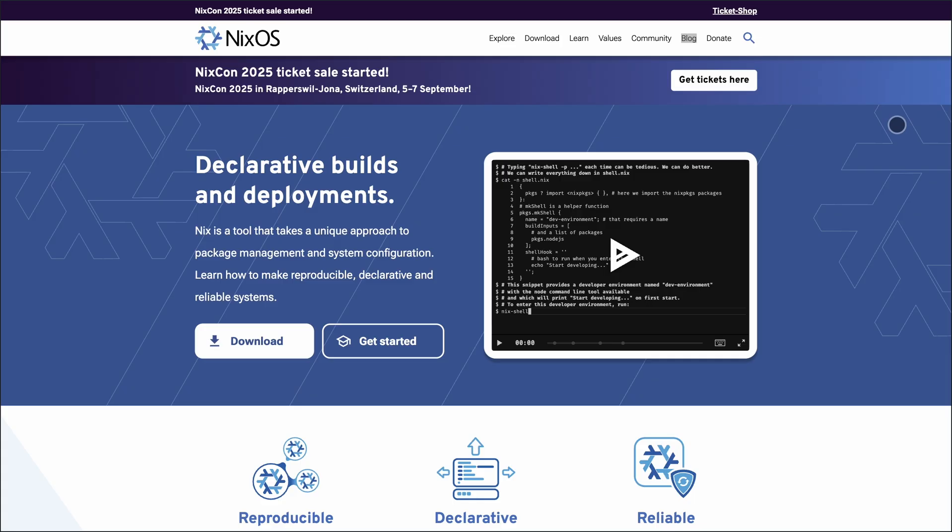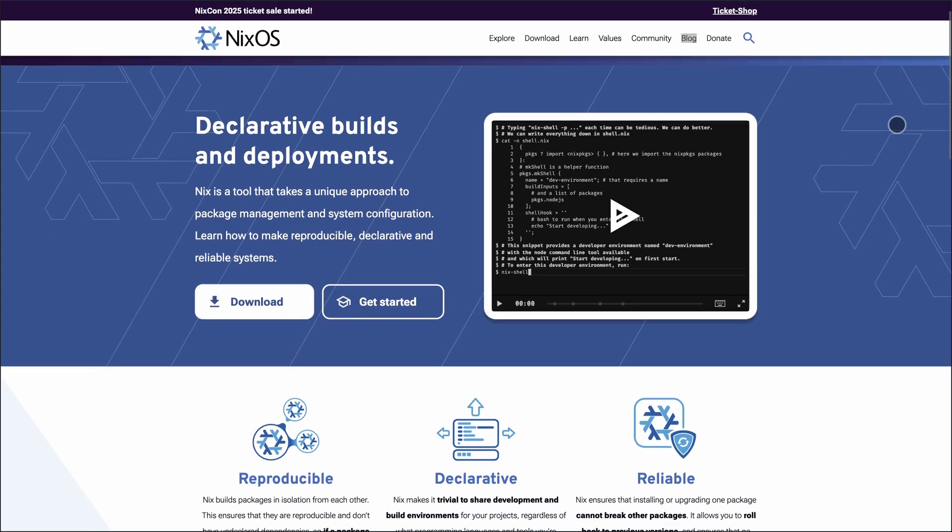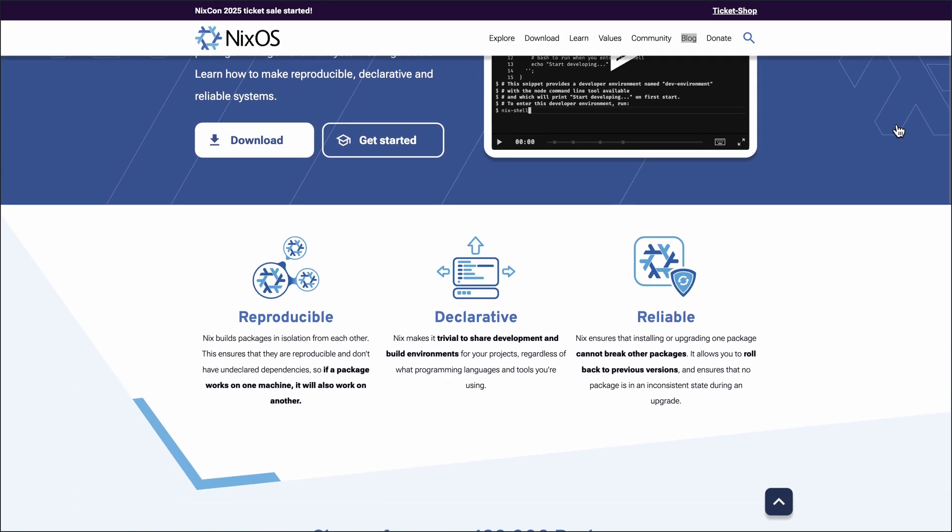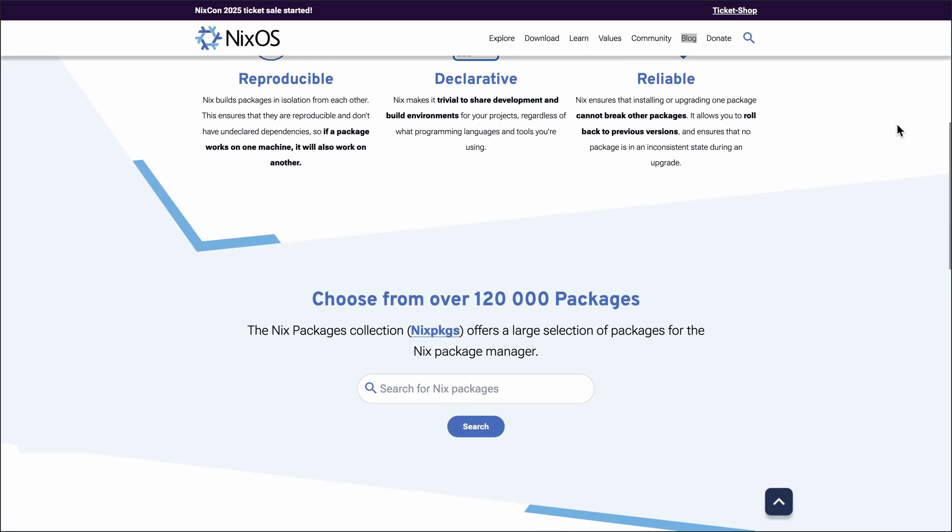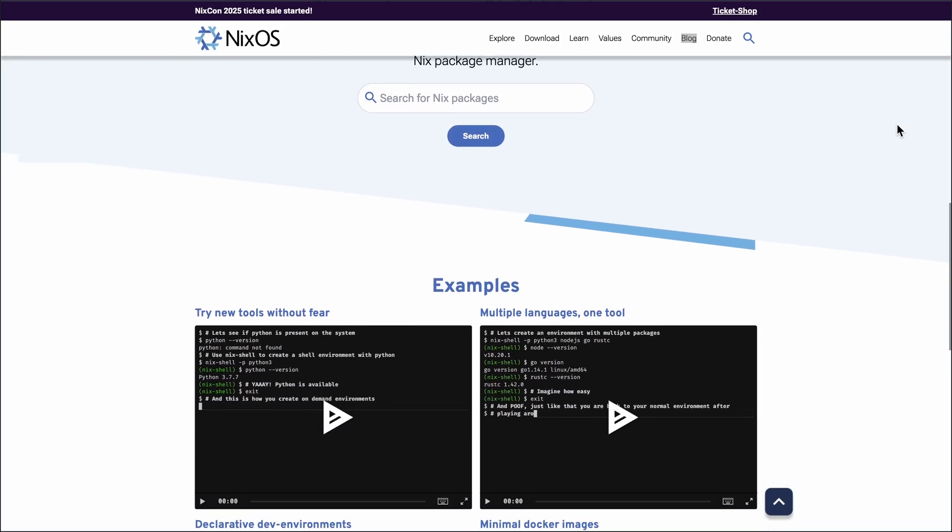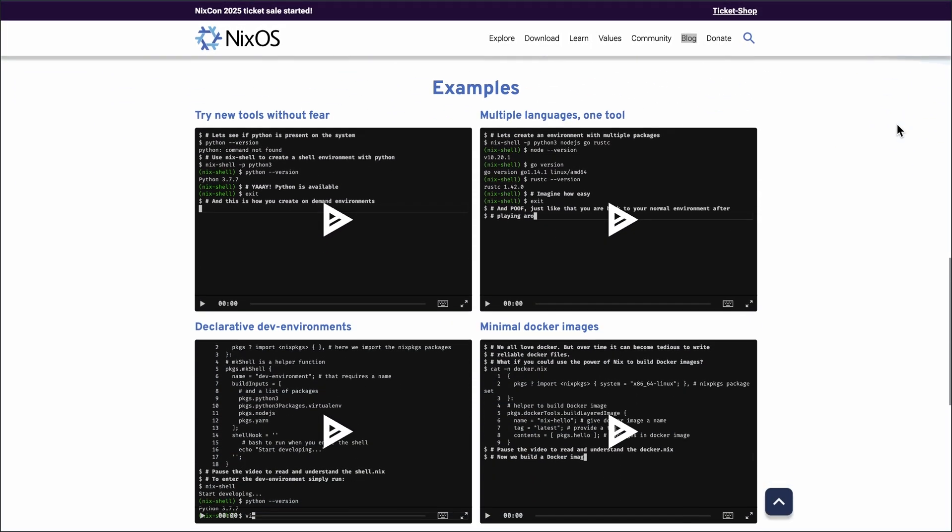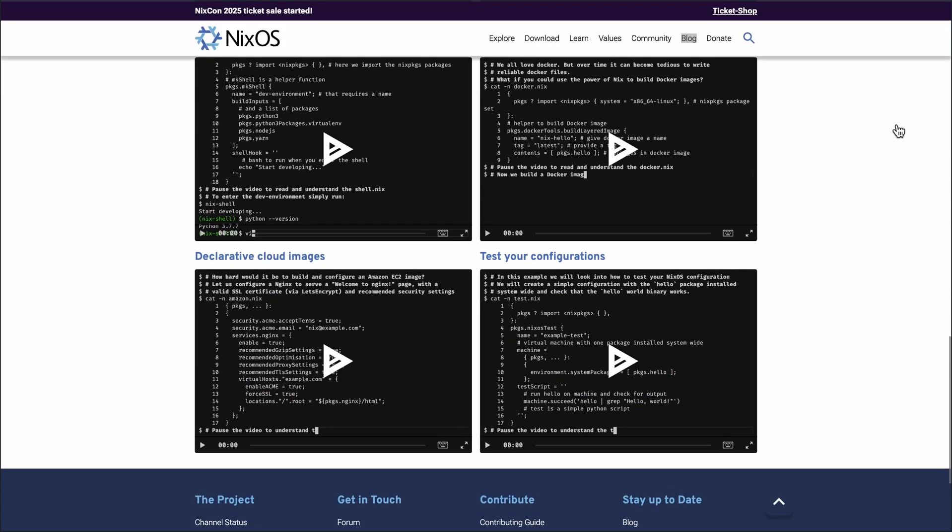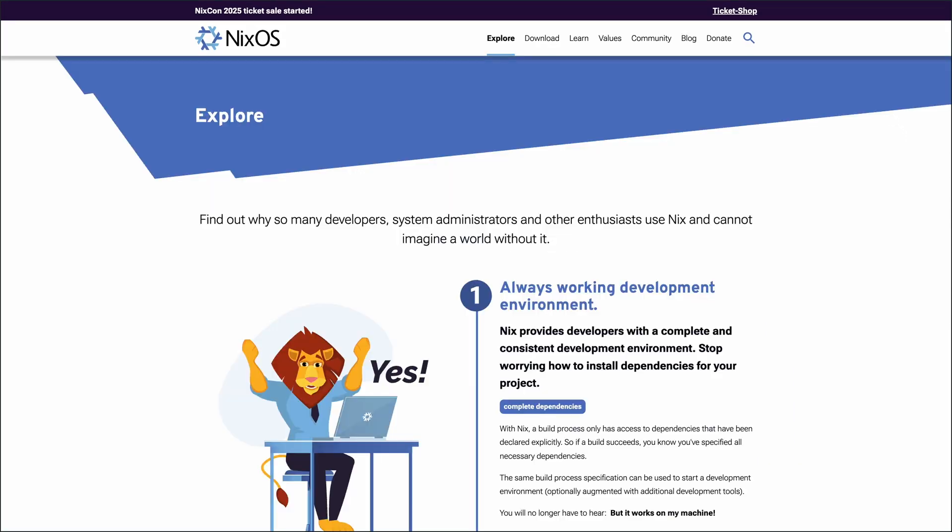Now, NixOS takes a different approach. It's a Linux distribution built around the Nix package manager, emphasizing reproducibility and declarative configuration. You define your entire system state in a single configuration file, making setups consistent and version-controlled.